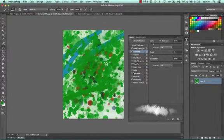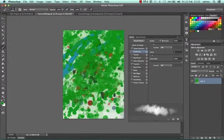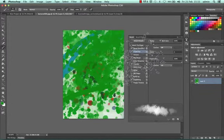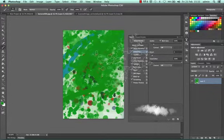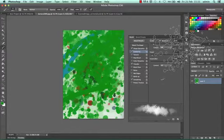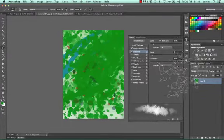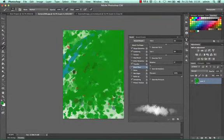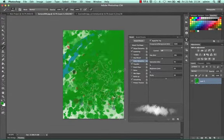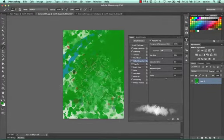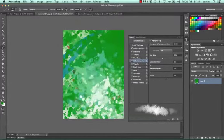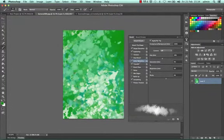Once you're happy with your brush and how it reacts, I might want to add a bit of Color Dynamics, where it changes color. So you see as I draw, it changes color.